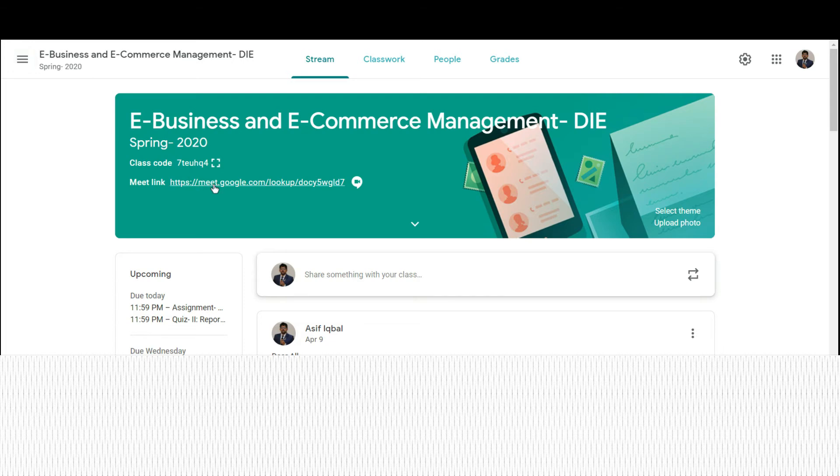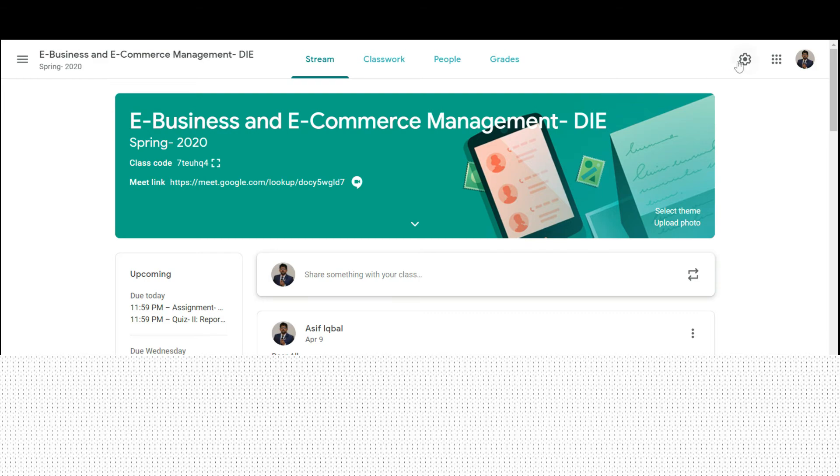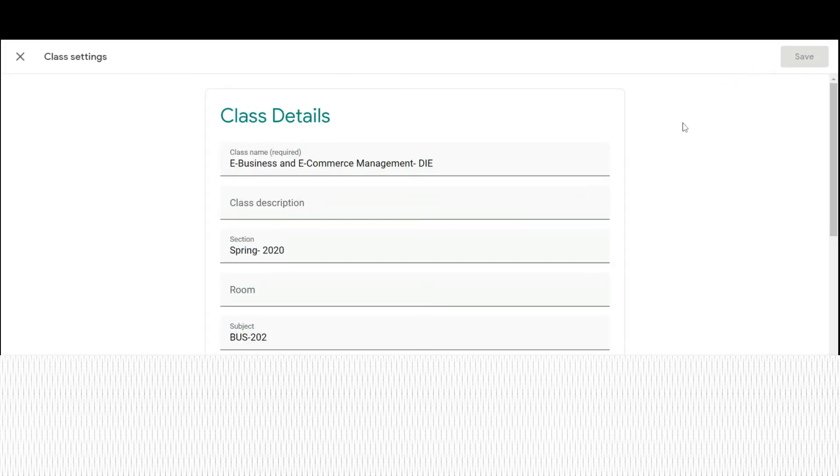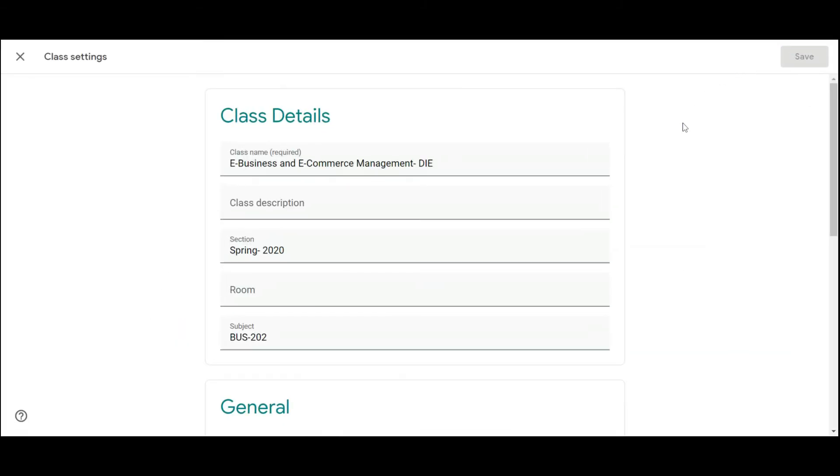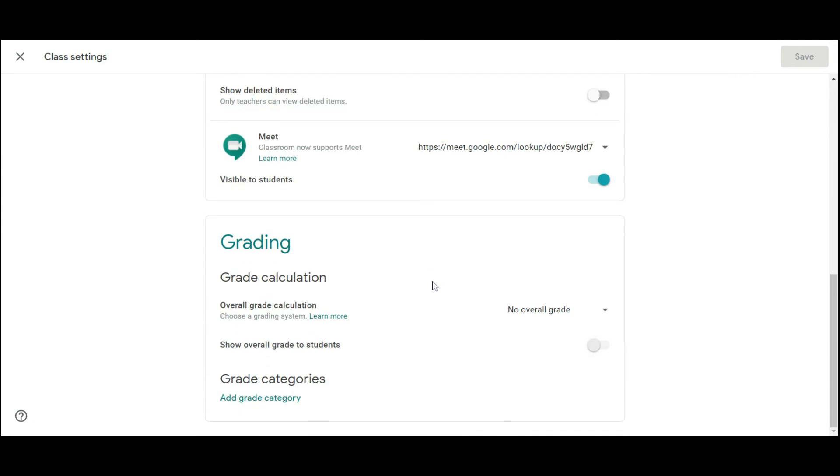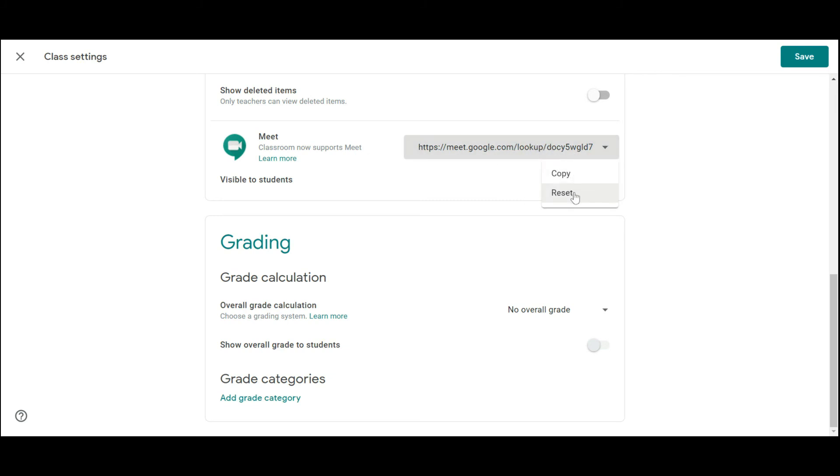Another thing is just after any of the class, try to reset the link so that the students or anyone can't join that particular class with that link. Try to reset that link to make a new link for your further class or any meeting. For resetting, you just need to go to that place again...